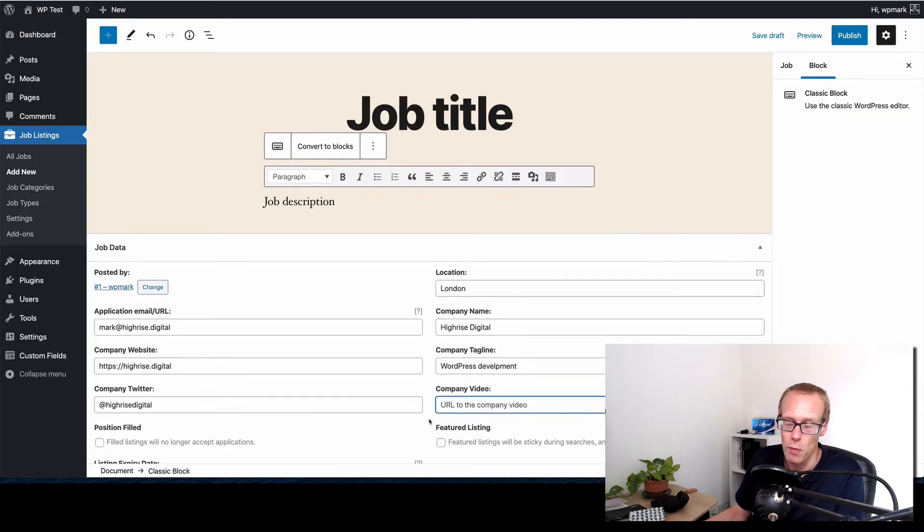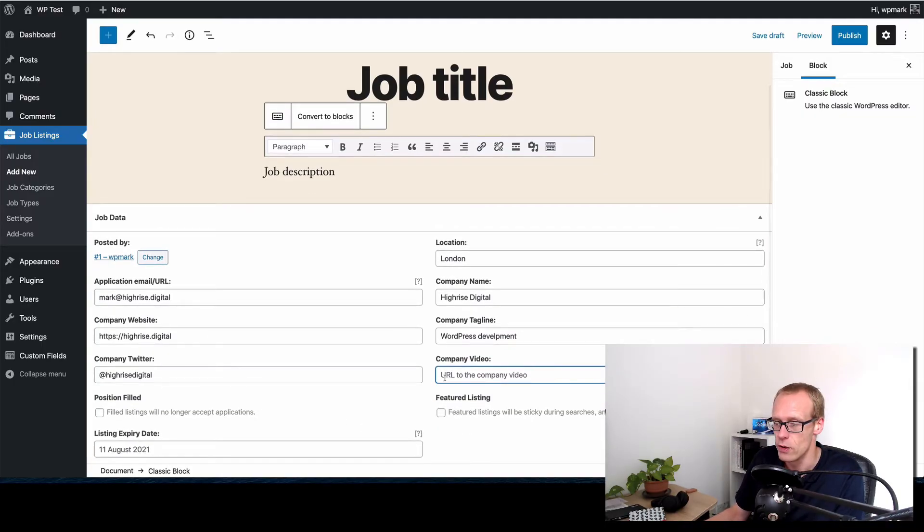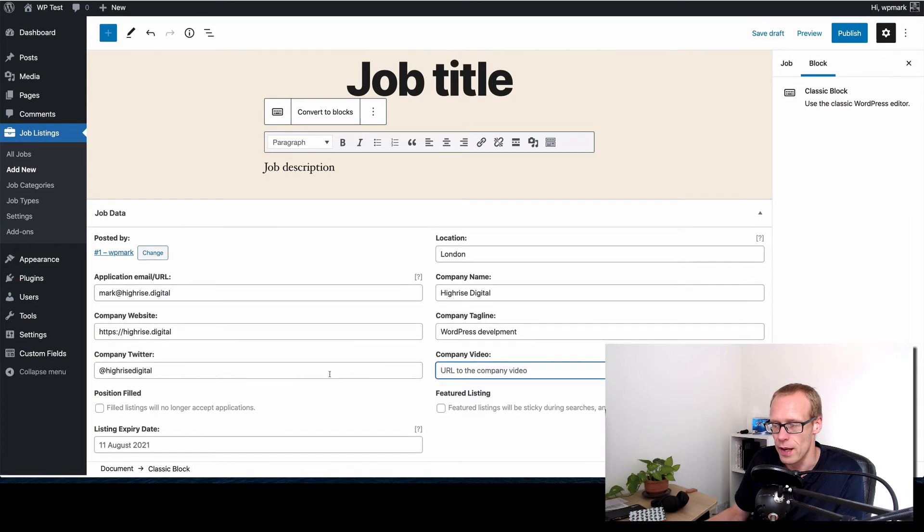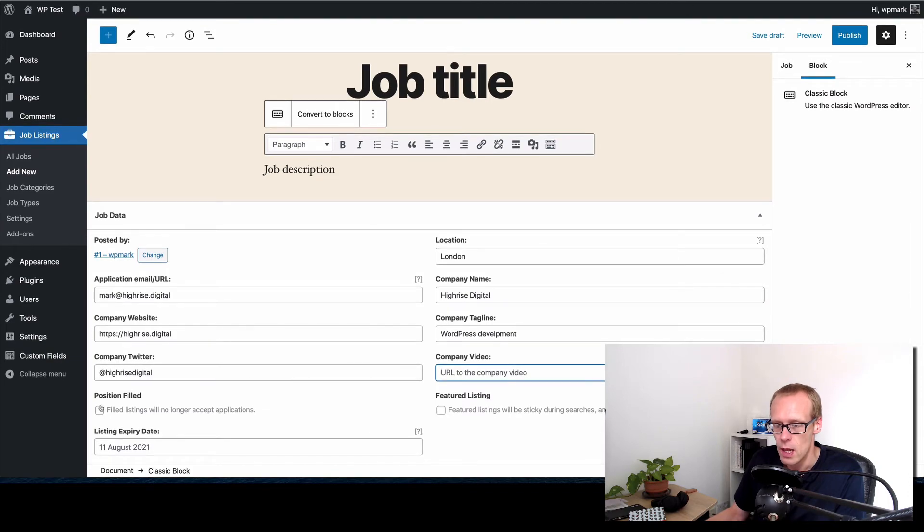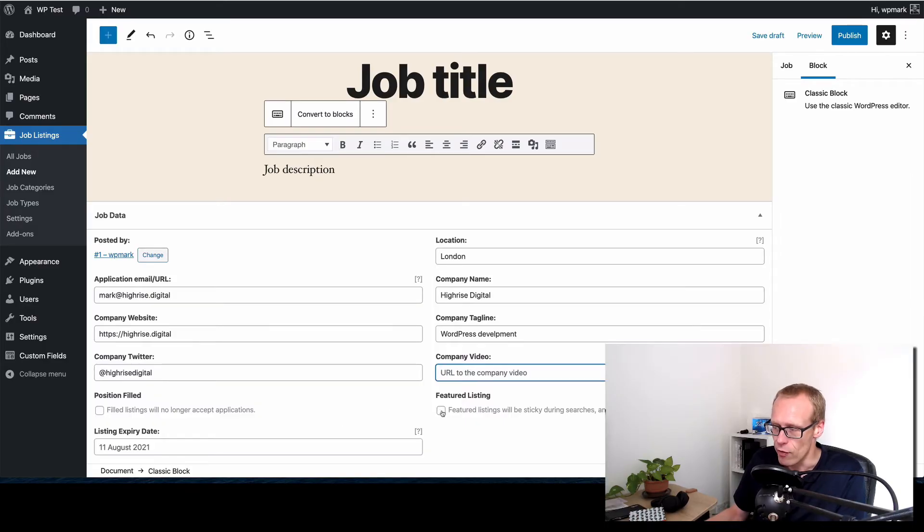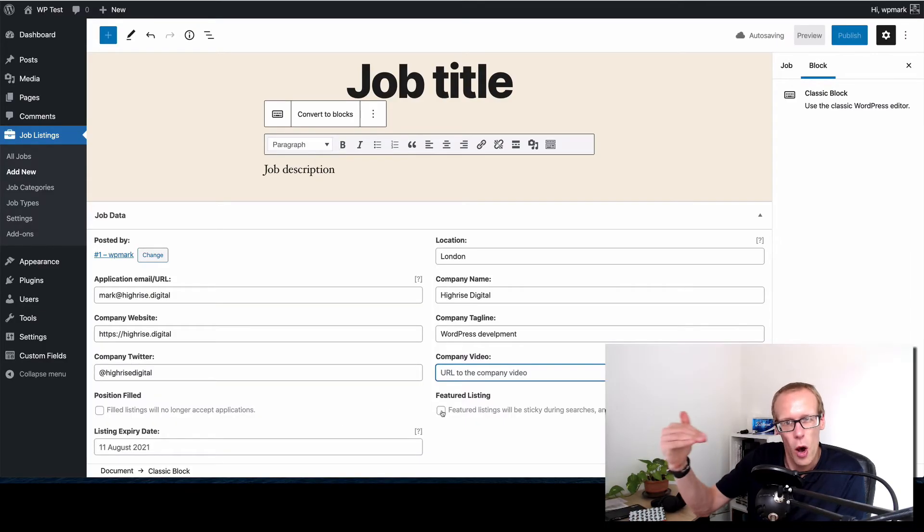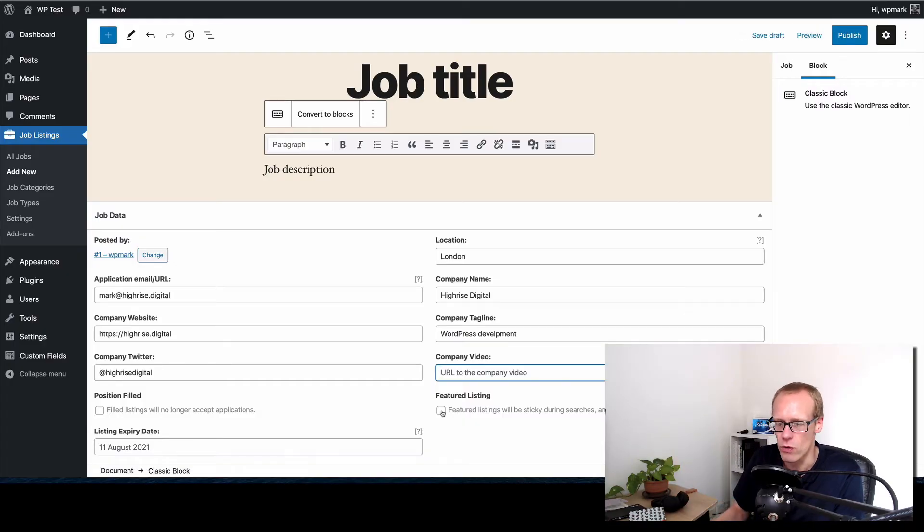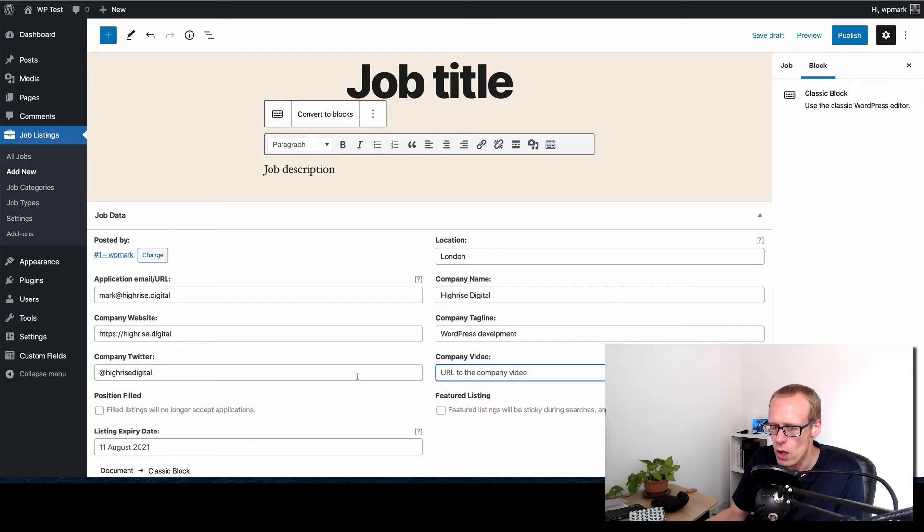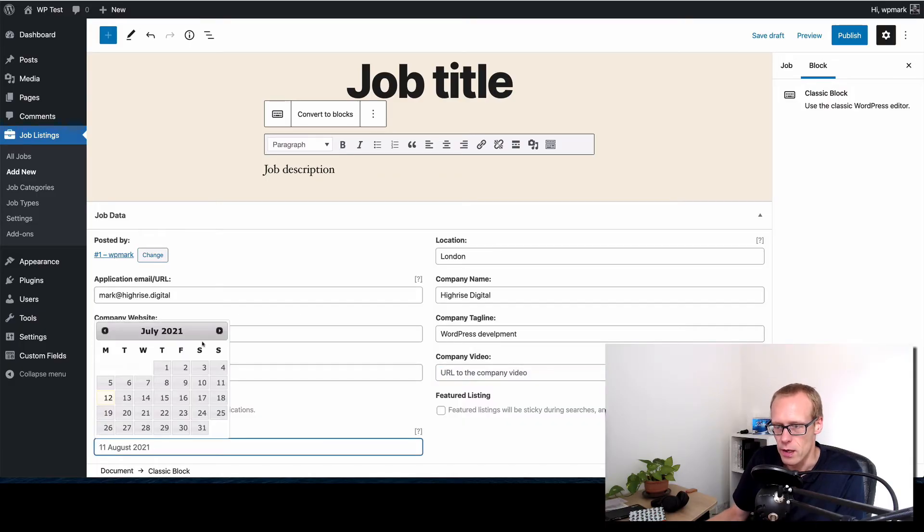You've got a little video that you want to show about the job, you can do that, it's a nice touch sometimes to make yourself stand out a little bit. Here you can tick when the position is filled and that will mean that the job will no longer accept applications. And you can also make it a featured listing so it kind of stays at the top of the search when it's appearing. So you've got like a job that's important that you want to fill, you can do that.